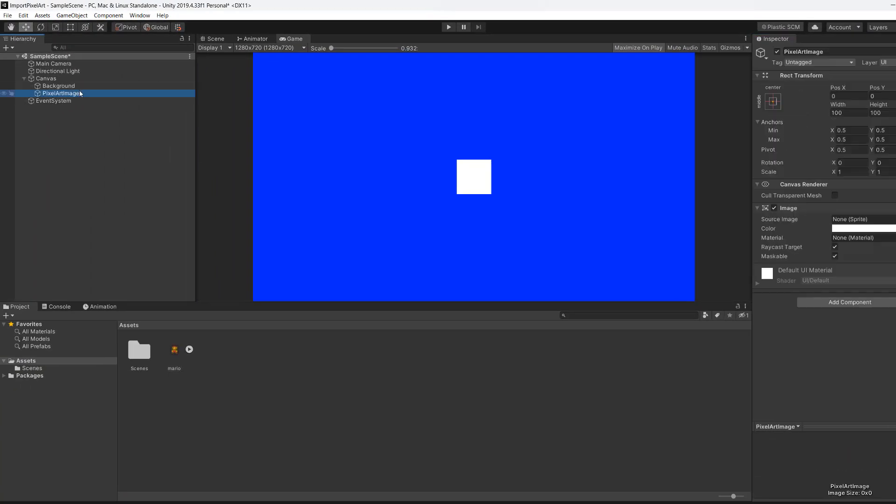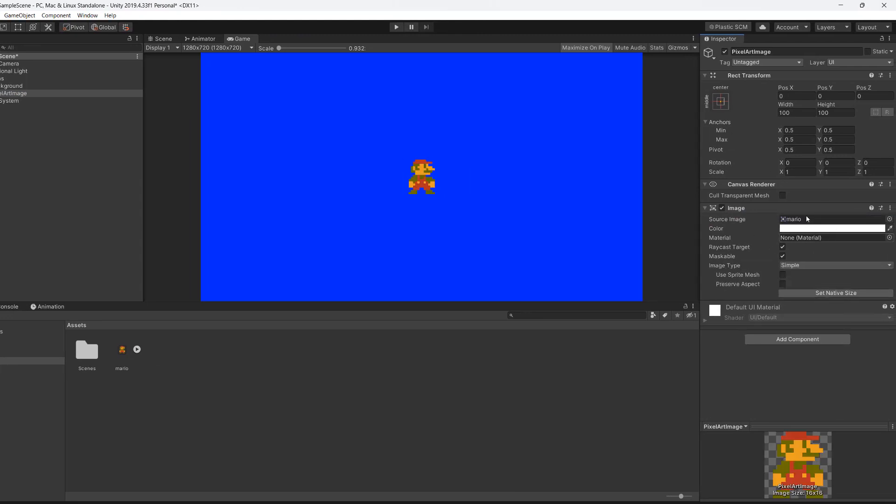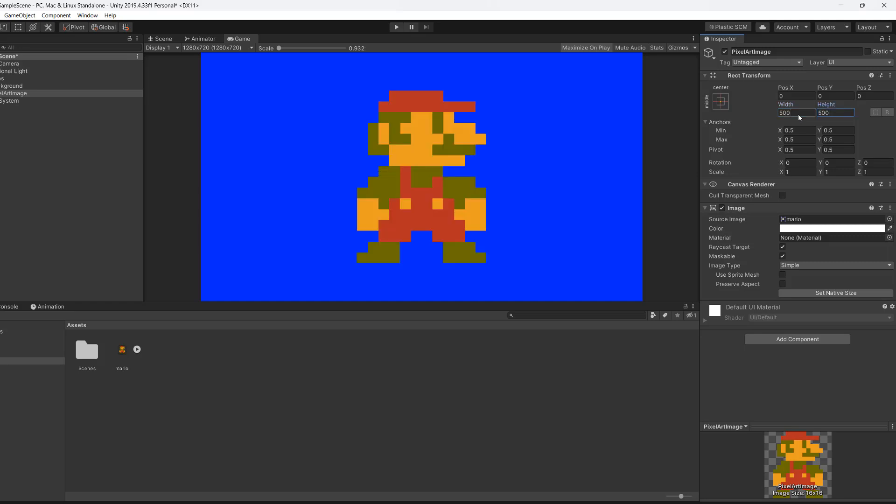Now we're going to go to our UI image. We're going to drag and drop our pixel art into the source image. Now let's resize it to, let's say, 500 by 500.